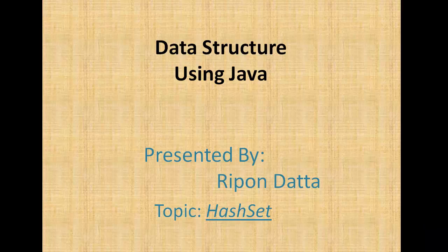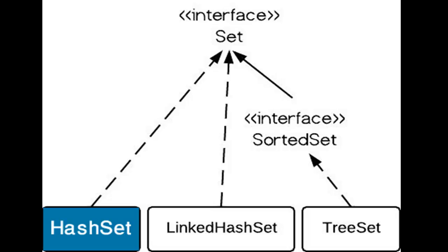Hey guys, welcome to Data Structure using Java. I am Rippon Doctor. Now I am going to show you how to use HashSet. This is the Set interface and HashSet extends the Set interface.